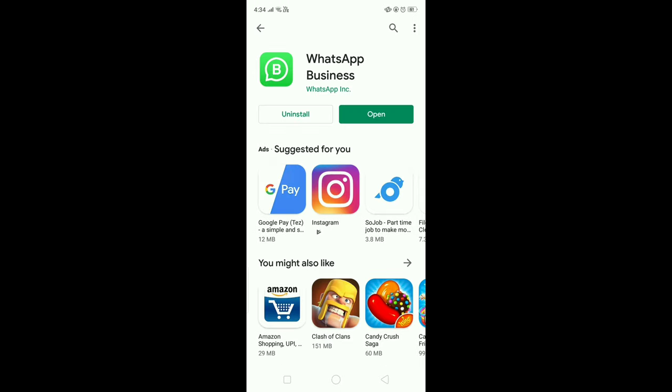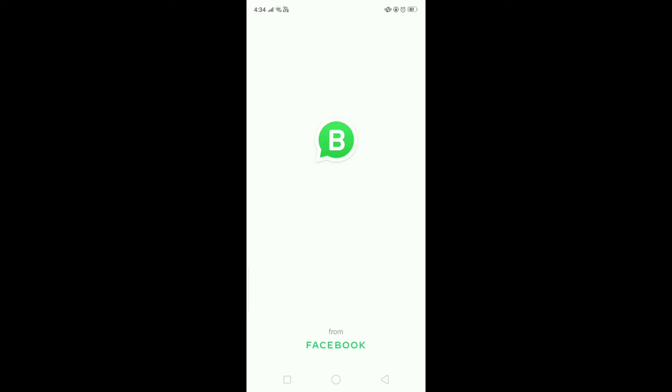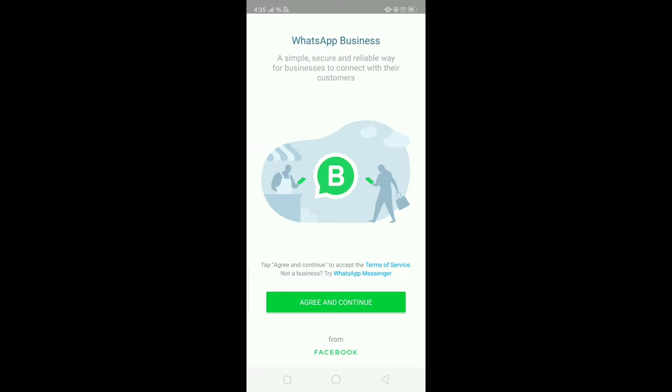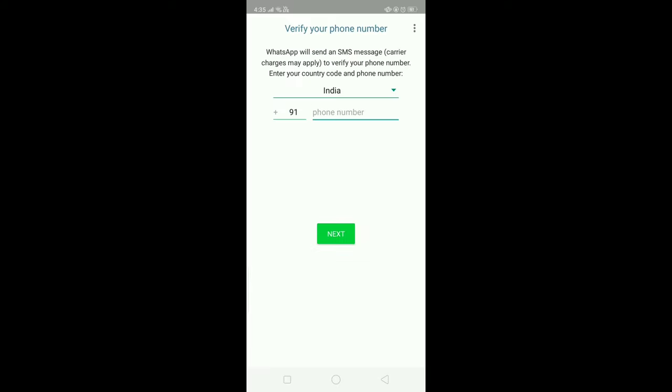Before installing, I need to tell you one important thing: if you have a WhatsApp account for the particular number you want to convert into a business account, you need to uninstall the normal WhatsApp first. Only after uninstalling can you set up the business account.